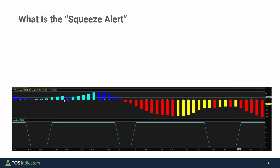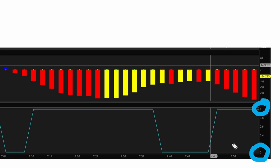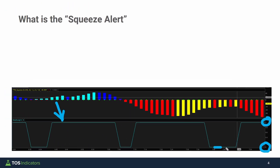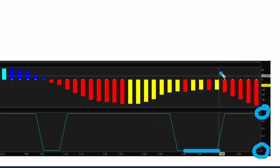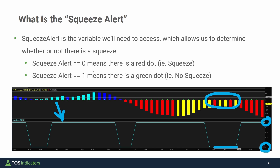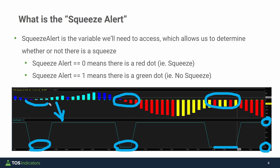Down here on the chart underneath the TTM squeeze, I've plotted out the squeeze alert variable. You should notice it varies between one of two values — either a zero or a one. If we zoom in, every single time that this value is zero, we can see that it exists whenever the squeeze dots are red. So any single time that the squeeze alert is zero, that means we have a red dot squeeze. We can see that holding true in multiple instances.